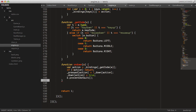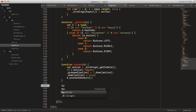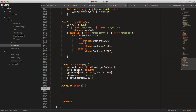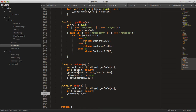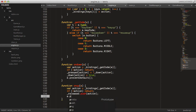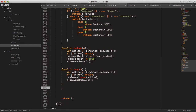The onUp function is quite similar: get action equals bindings[getCode(e)], if no action return, otherwise push the action to the released array, and call preventDefault. We also create an onContext method that is called when we right-click on the canvas.